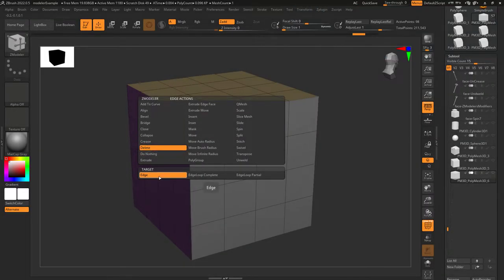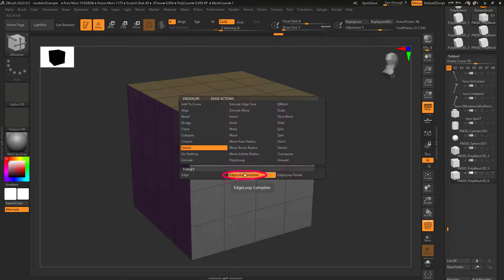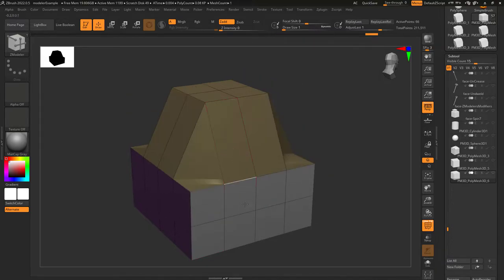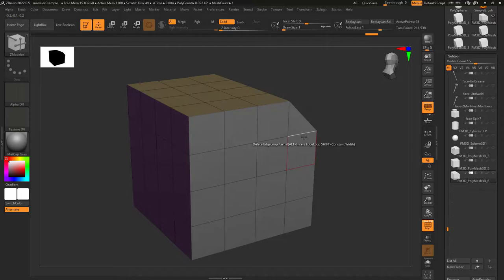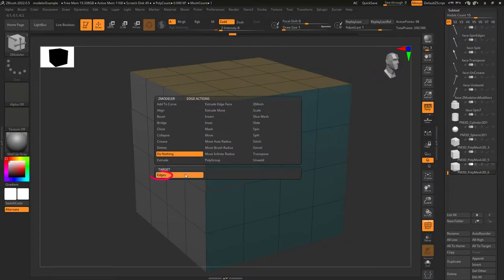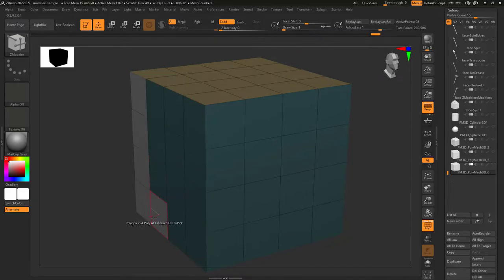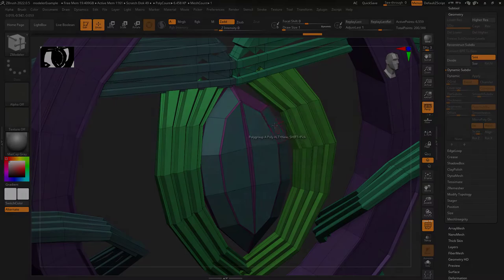Delete edge: if you left click an edge, it will simply delete that edge. If target is set to edge loop complete, it will remove that entire loop. And if target is set to edge loop partial, it will delete every edge until it reaches a point that's only connected to three edges. Set edge to do nothing anytime you don't want to accidentally click on an edge — so if you only want to adjust faces or points, just set edge mode to do nothing.